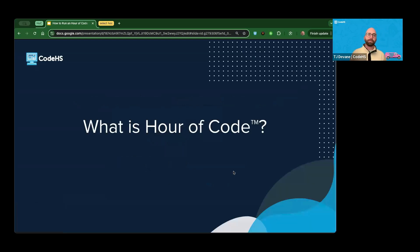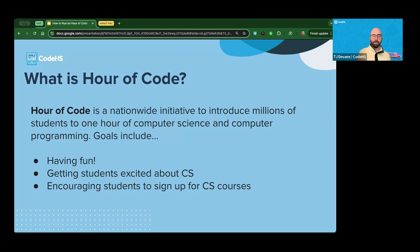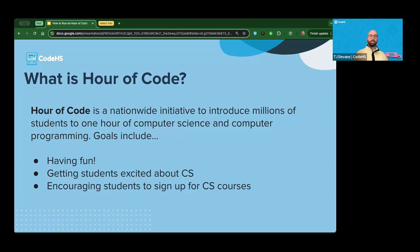What is an Hour of Code? This could be new to you or maybe you haven't done one in a while. It's a nationwide initiative to introduce all students to one hour of computer science. The goal is for students to have fun, get excited about computer science, and be encouraged after that one hour to sign up for computer science courses — showing them how easy it is to get started.